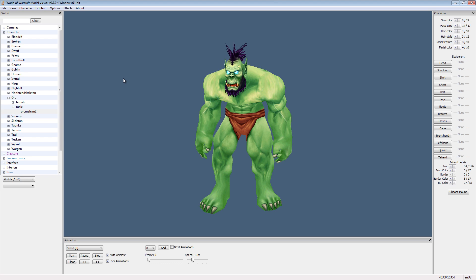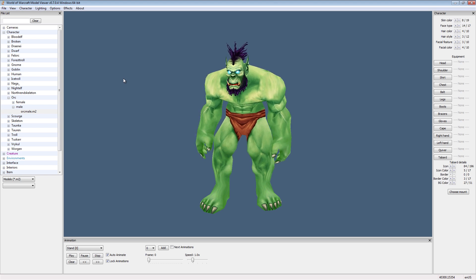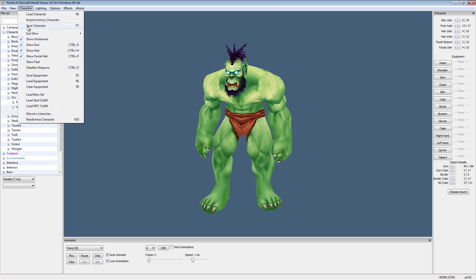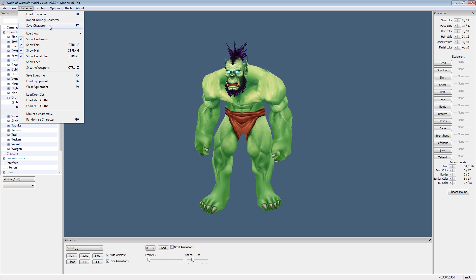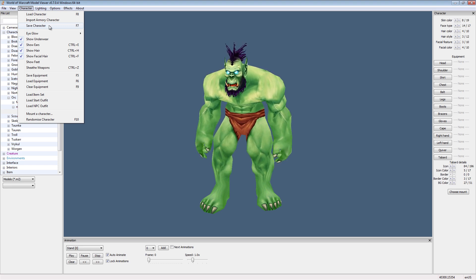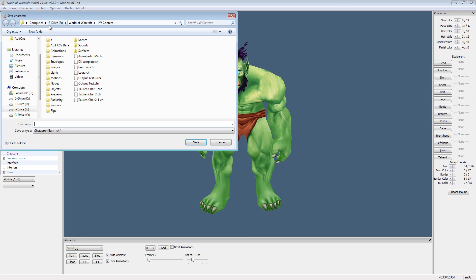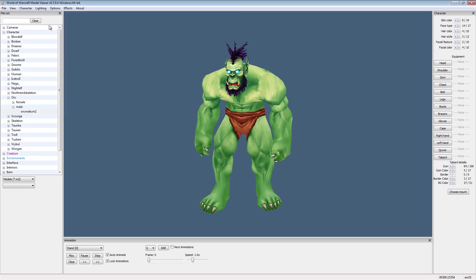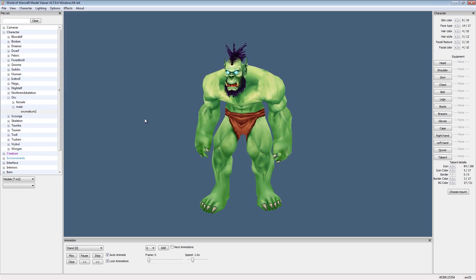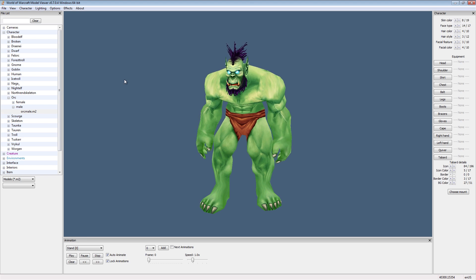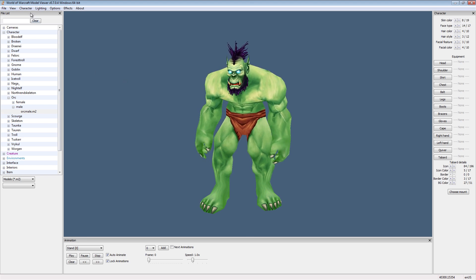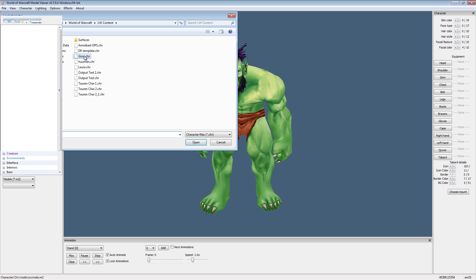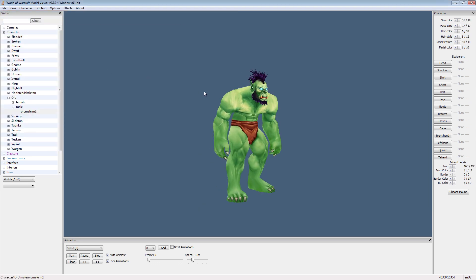Now one last thing I want to cover before we leave is character saving and loading. Now that I have Grok here, I'm going to save him because I like how I have him set up. And let's say I've given him all sorts of gear and stuff. So let's come here and just go Grok. And there we are, he's all saved. Now anytime I want this specific model again, I can go character, load character, and choose Grok. And boom, there he is.